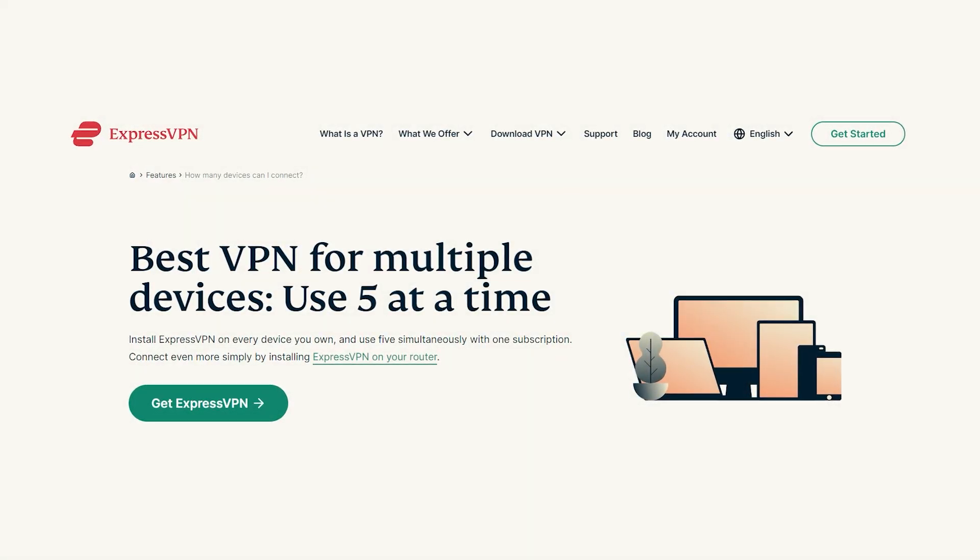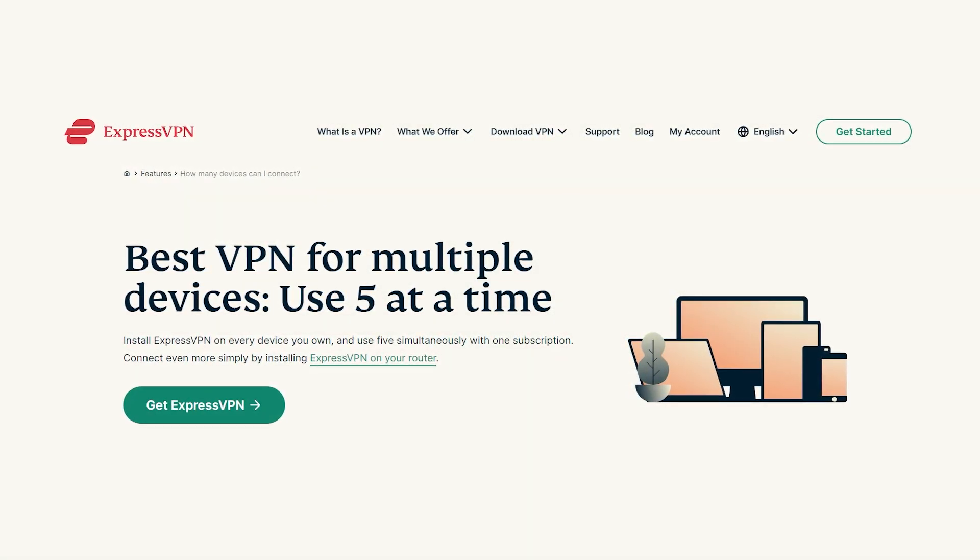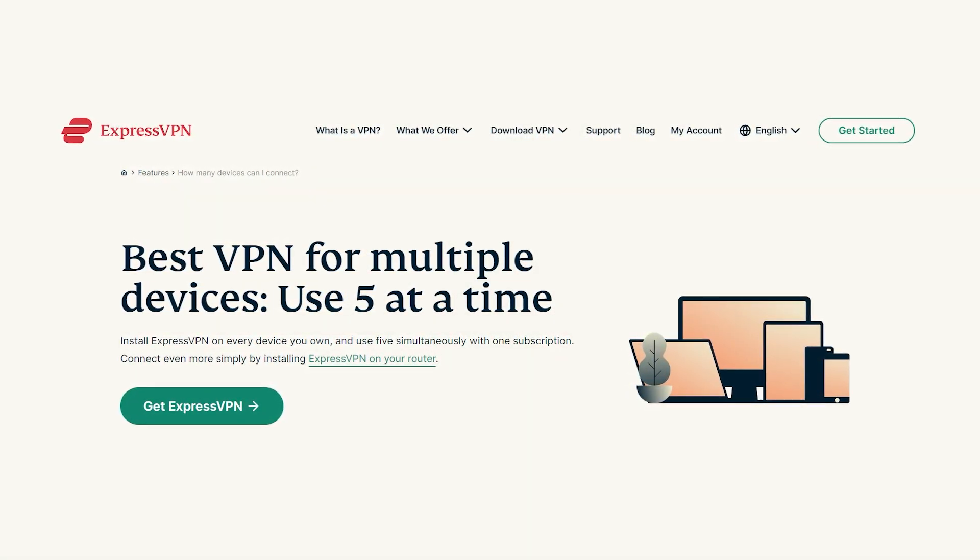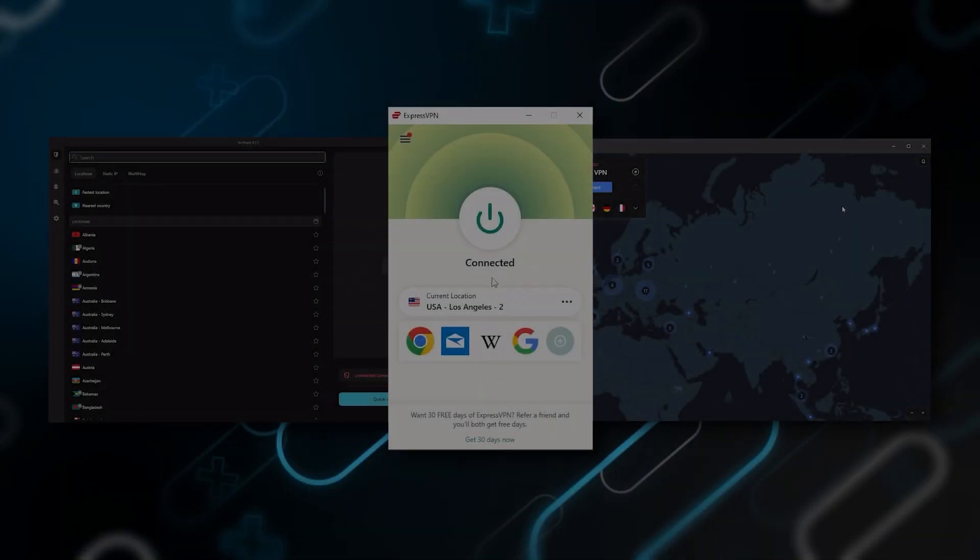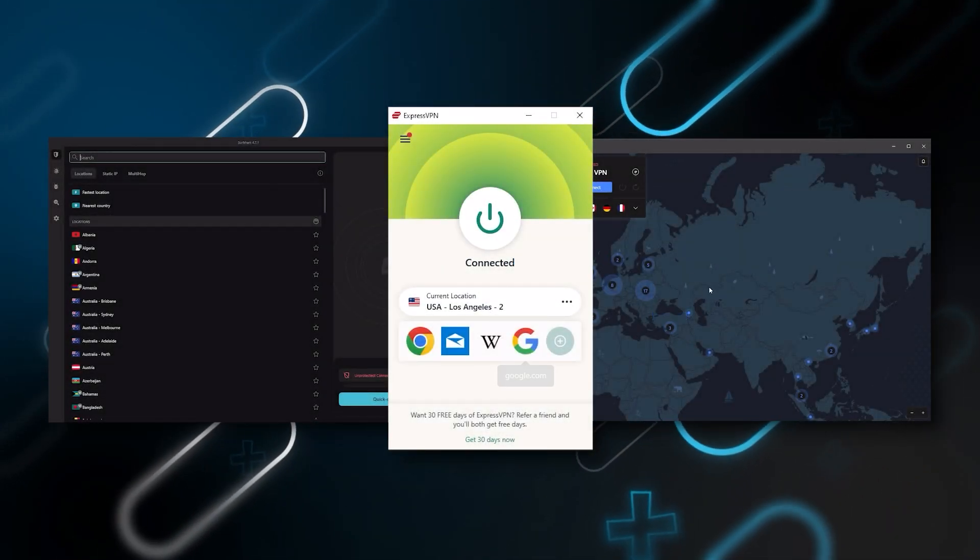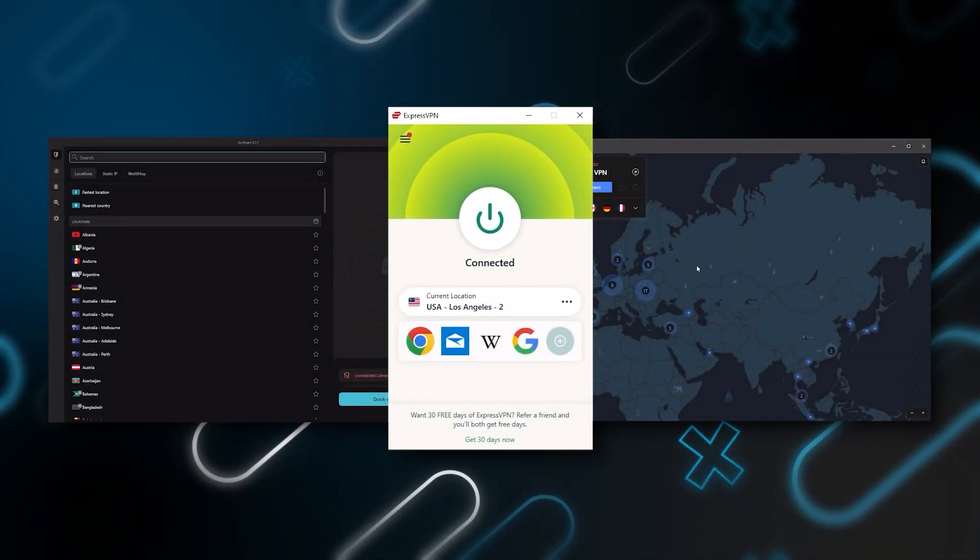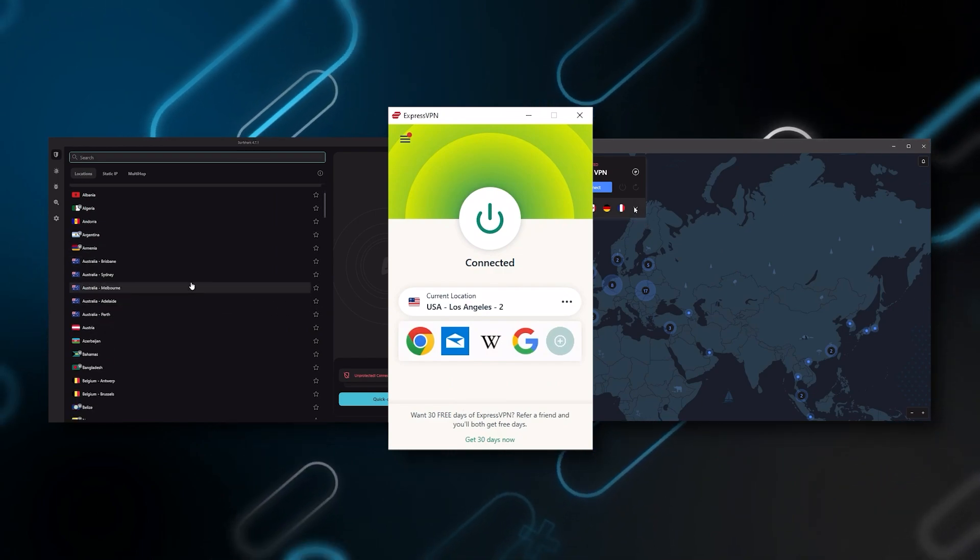Plus, you can secure up to five simultaneous connections per account, and it's compatible with most devices. And so, ultimately, whenever people ask us what the best, most reliable VPN is and don't mind spending a few extra dollars, we recommend ExpressVPN.